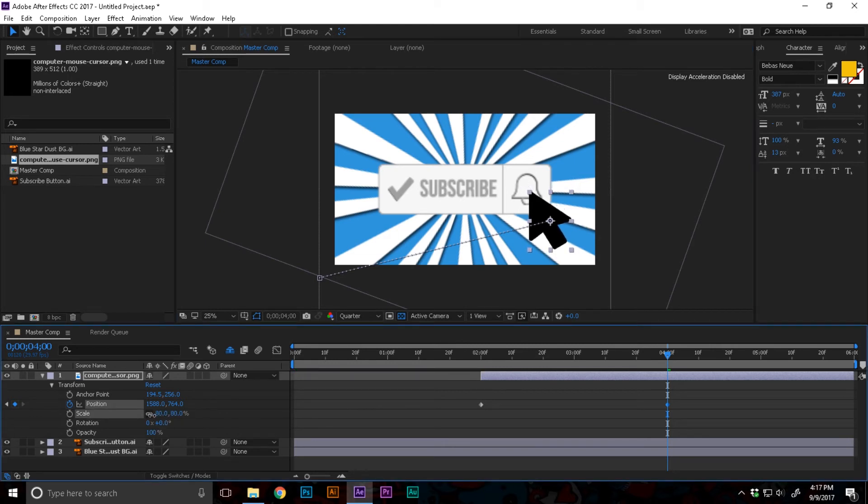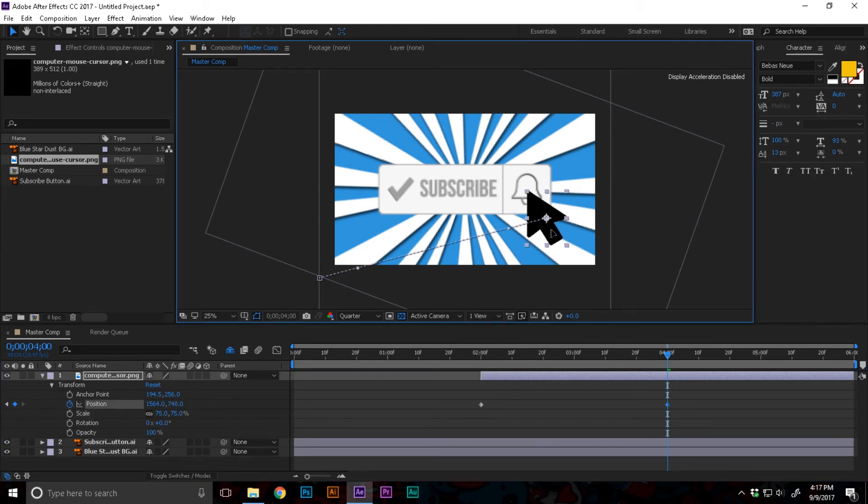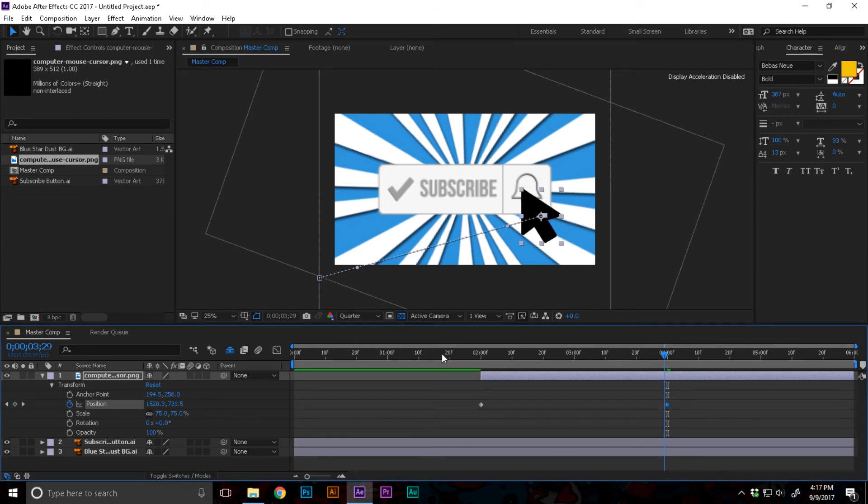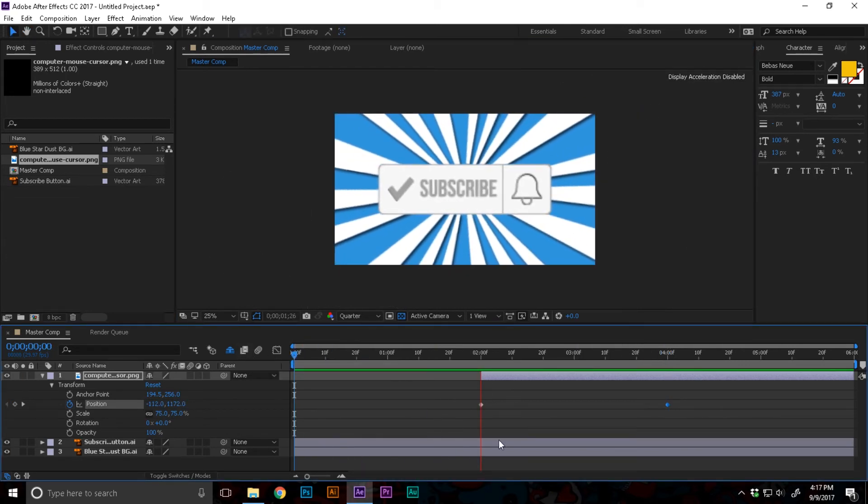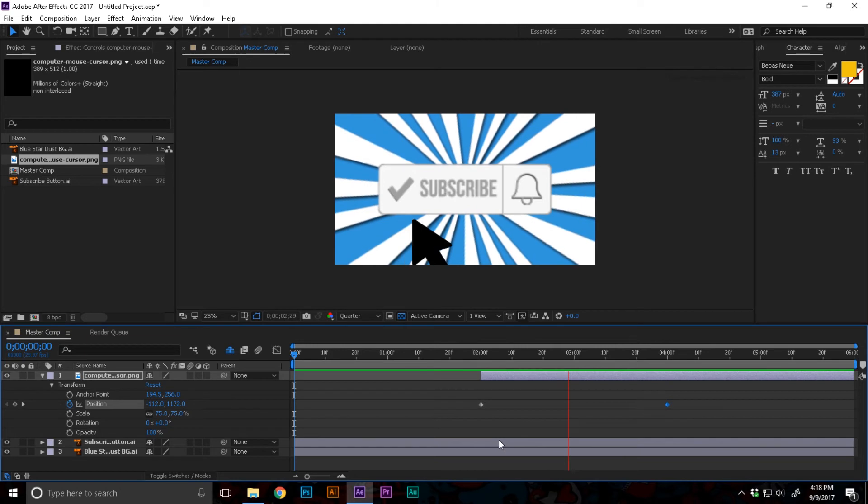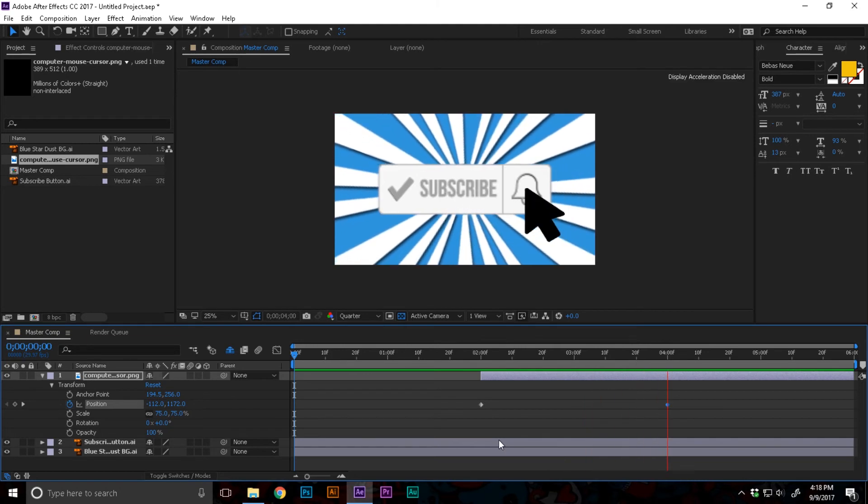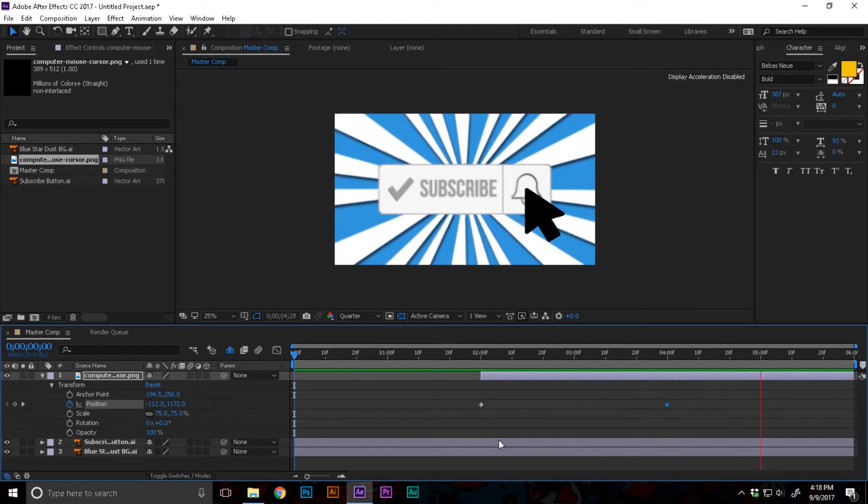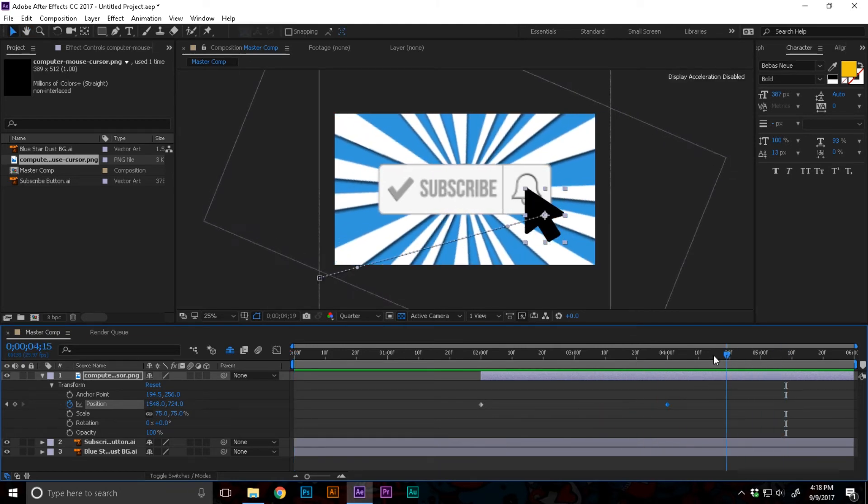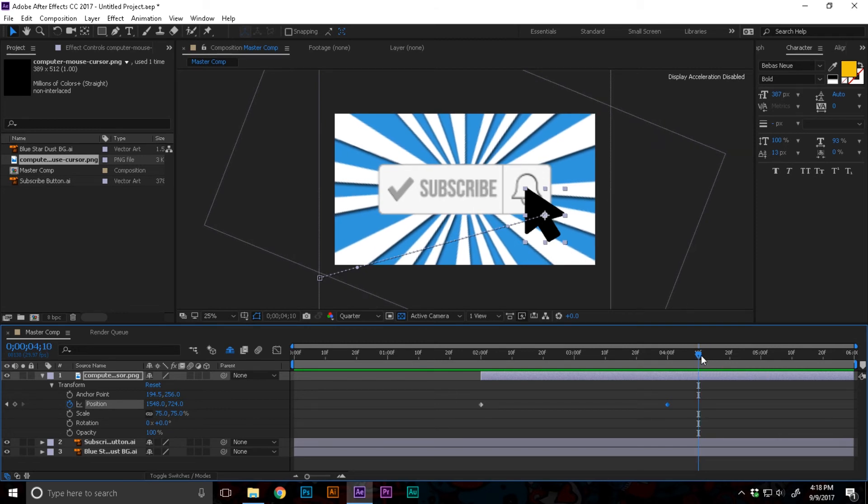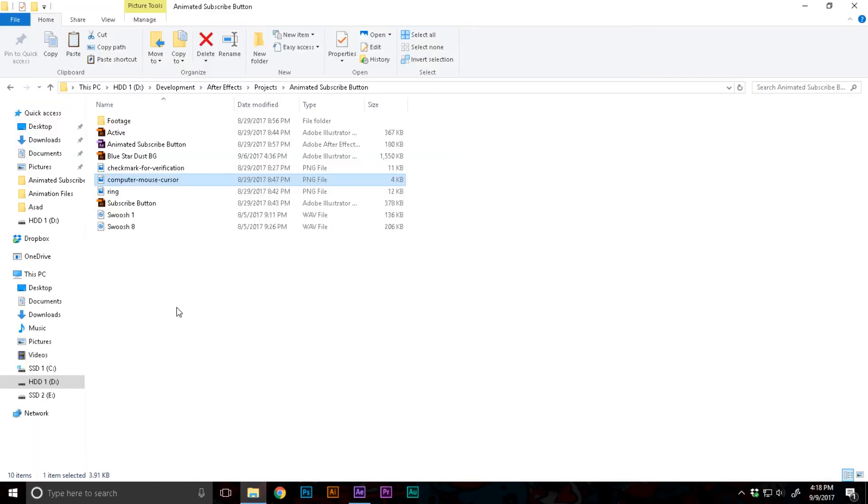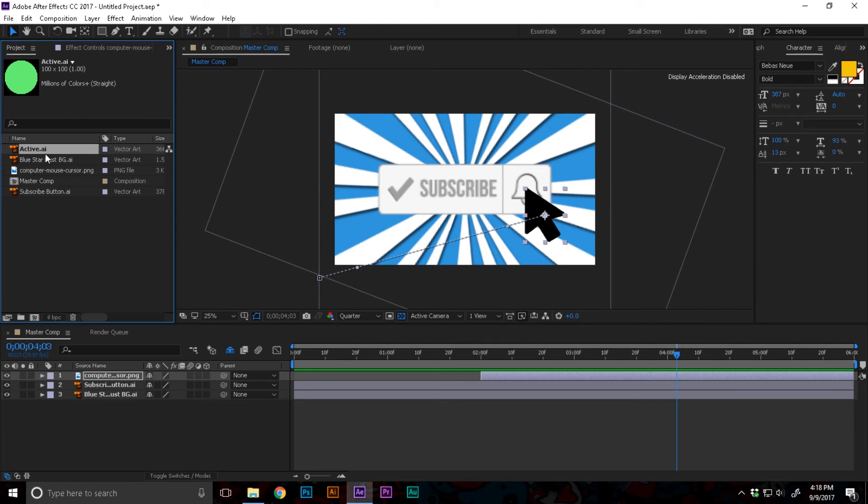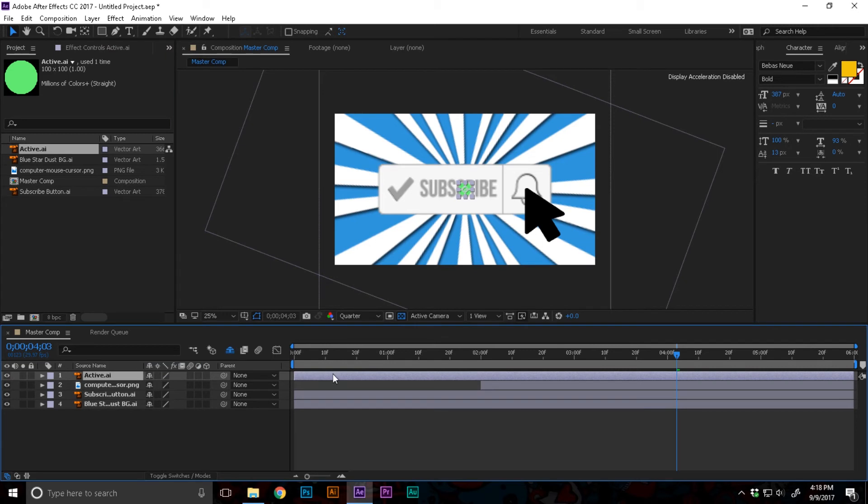I'm gonna go to about four seconds and move this so it's clicking on the bell icon. I'm gonna also reduce the scale a little bit. If you just play this, click that. Now I'm gonna import the green dots. I have just created a green circle in Adobe Illustrator.